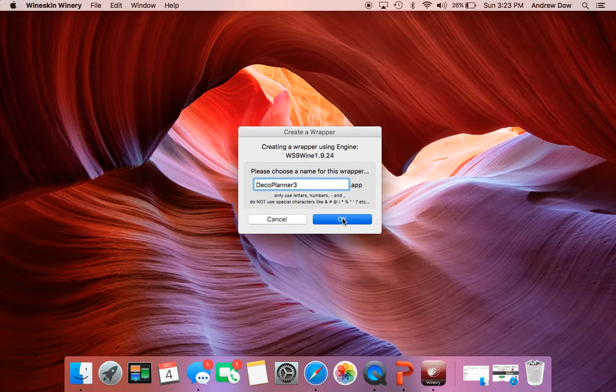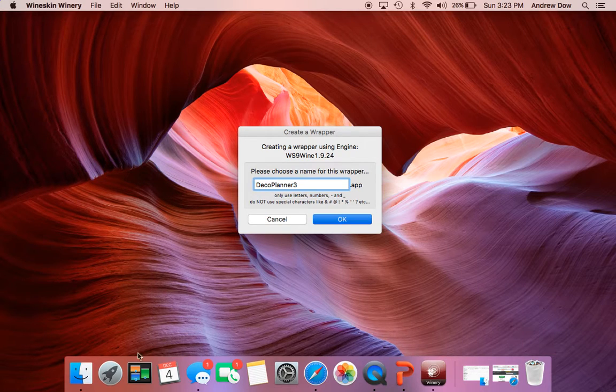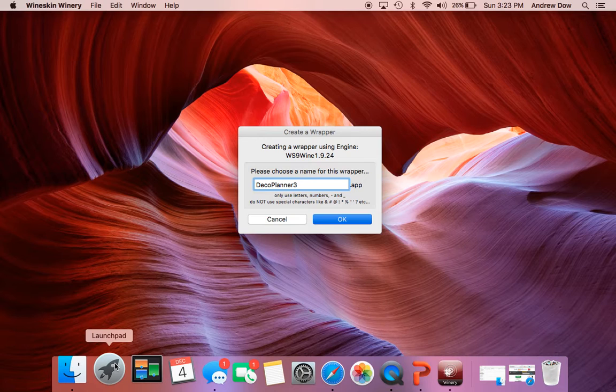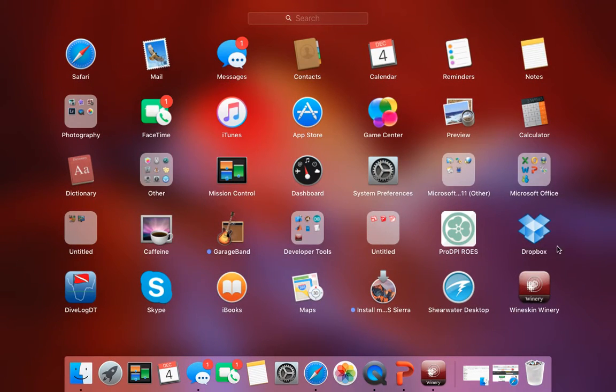There we go. And this does take a couple minutes. And what this will do, once it's done doing its thing, is it will create an application in your Launchpad called DecoPlanner.